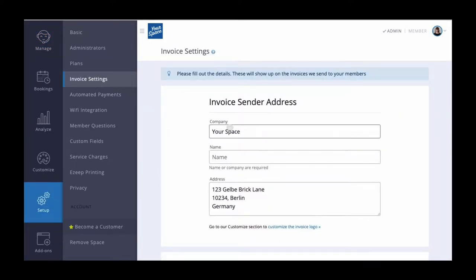Let's start at the top. The Invoice Sender section should be your legal company information that you want to appear on your invoices.